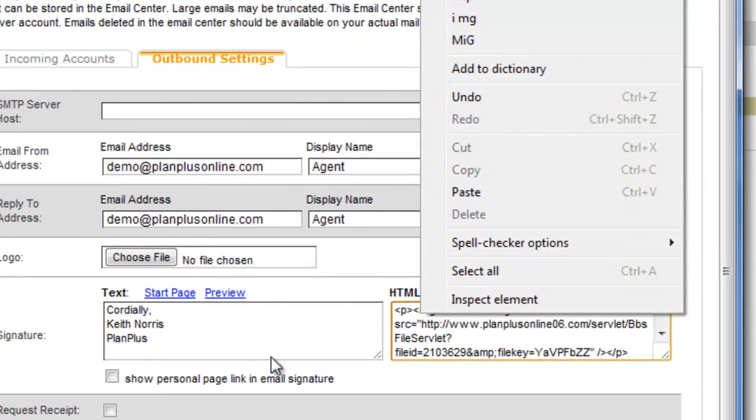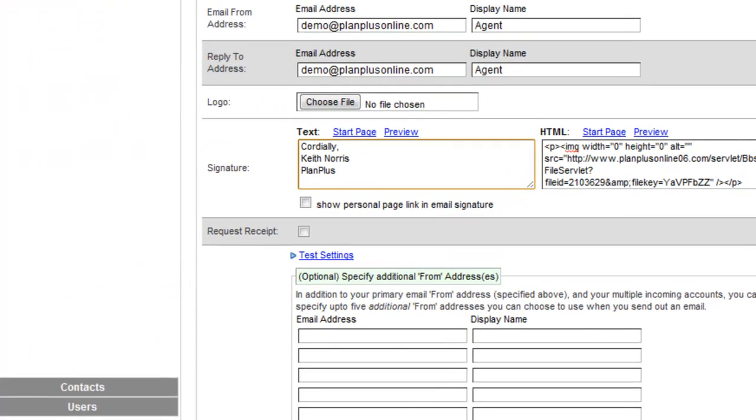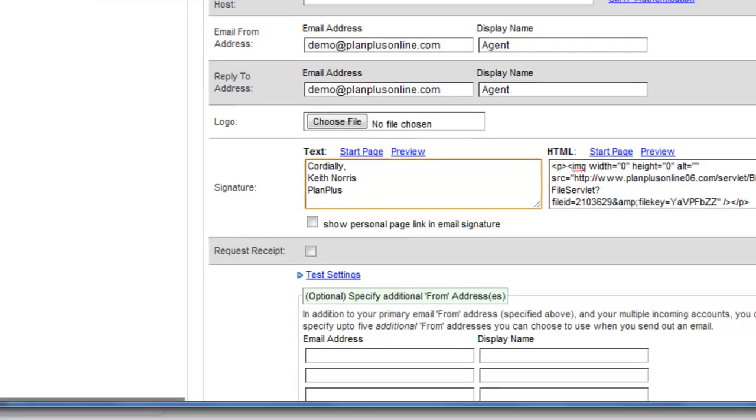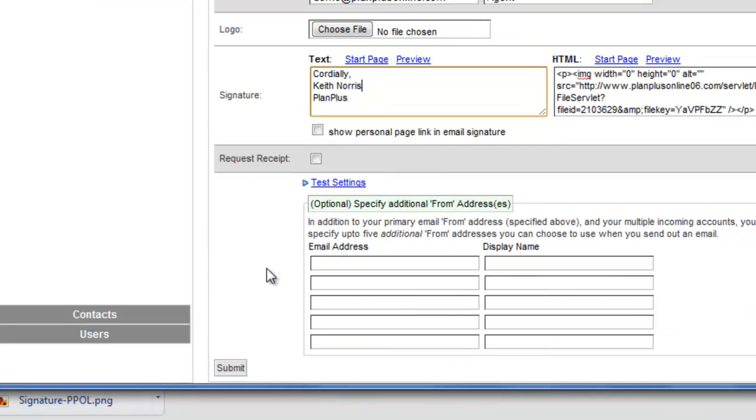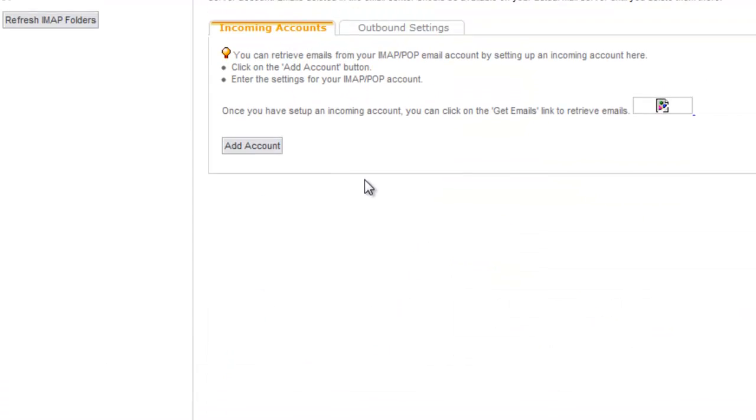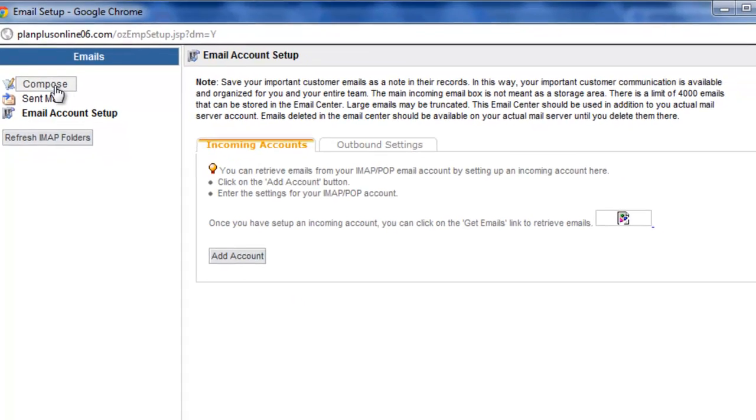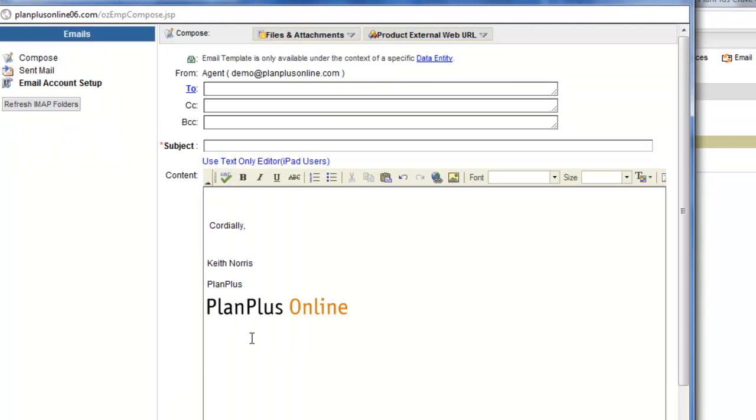Paste that in and then I'm going to come down here and save that, and now I've got an HTML email signature that I can use with my emails.